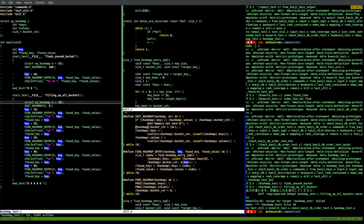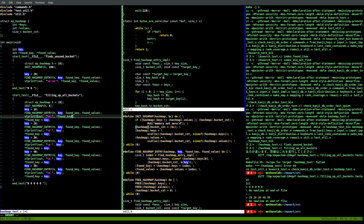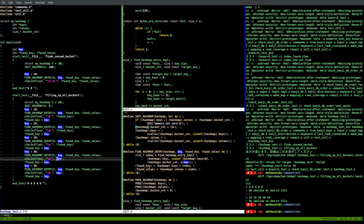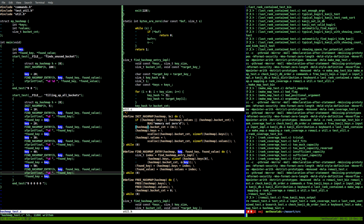It didn't work - 'no new line at end of file'. Fixed that. Now it works.